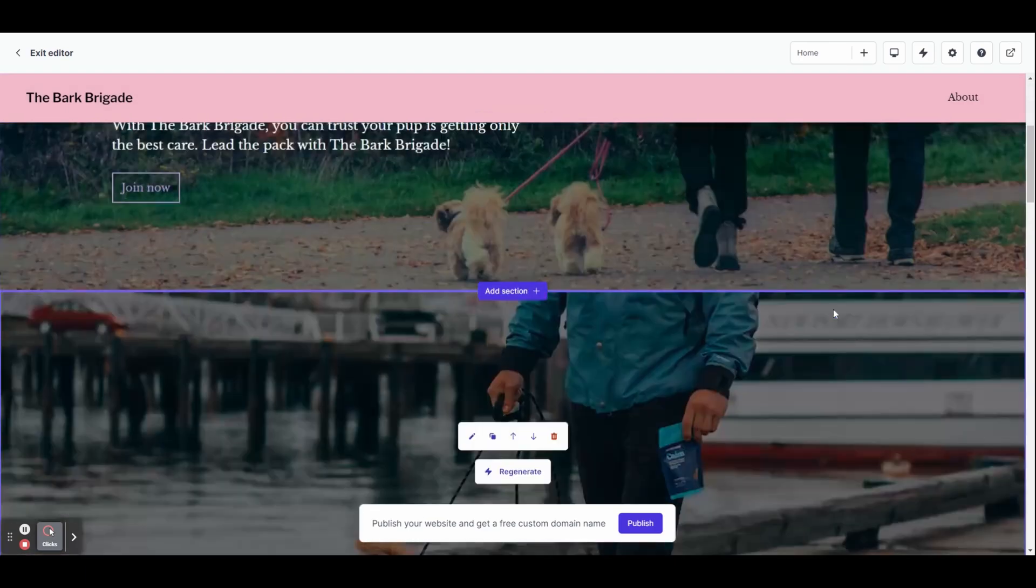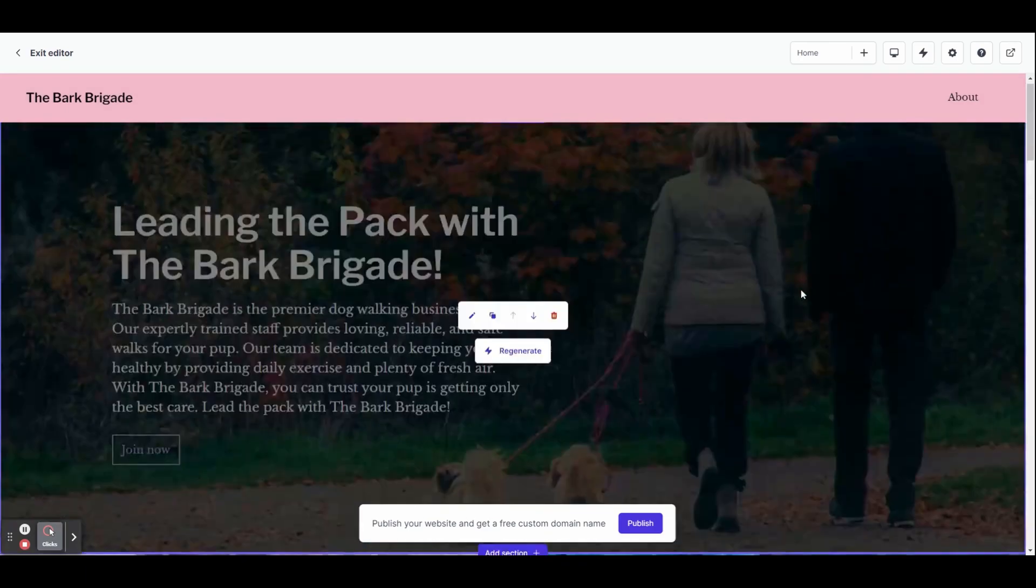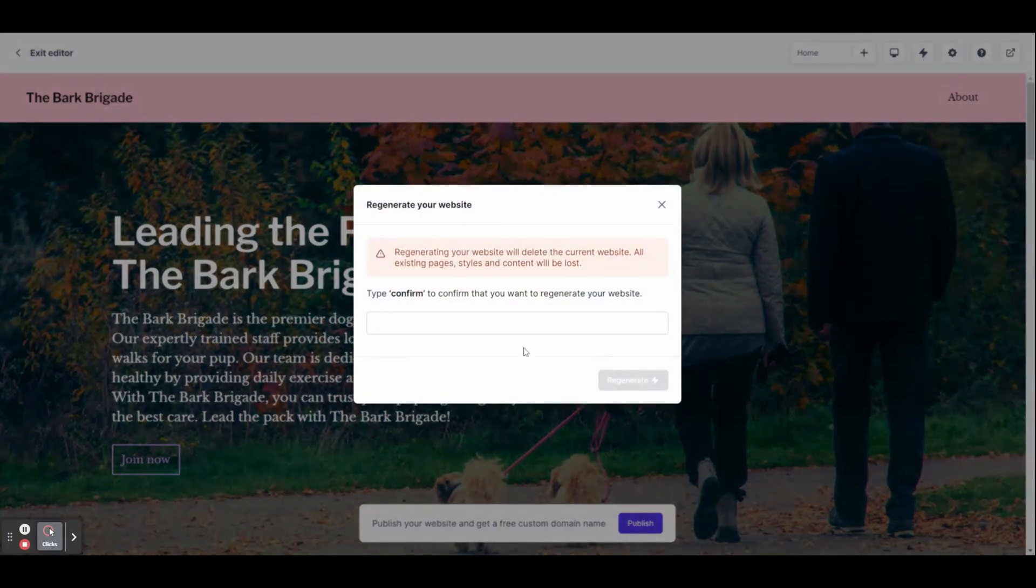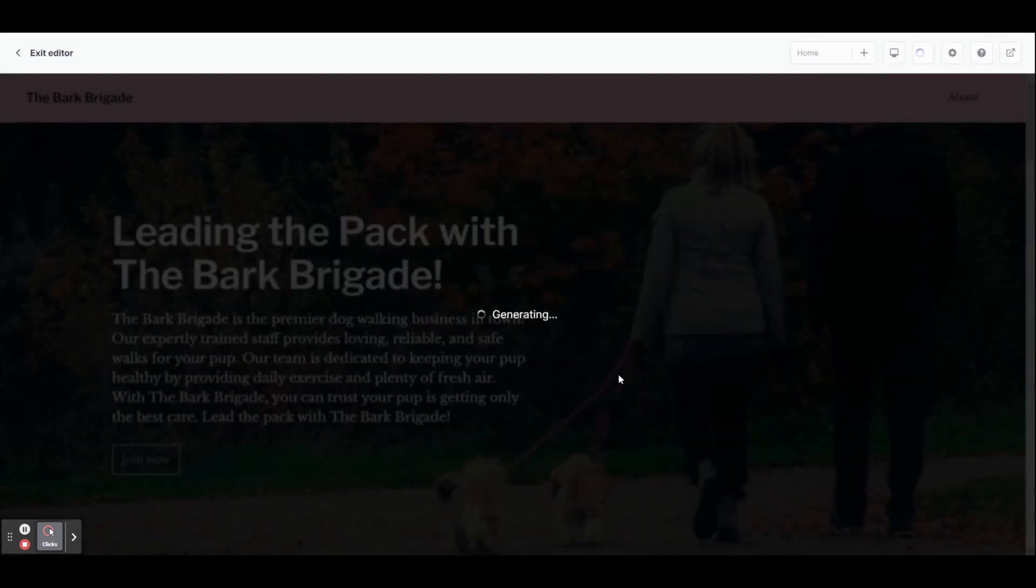If at any point you're not happy with your website and you want to start from scratch, you can click the lightning bolt icon at the top of the page to regenerate everything. You will have to type confirm into the box before doing so.